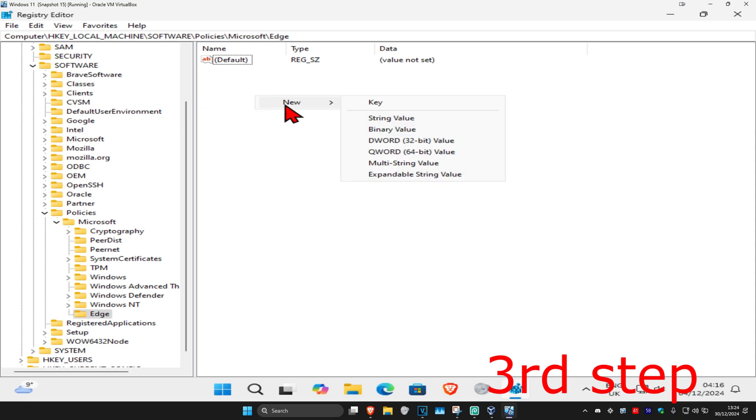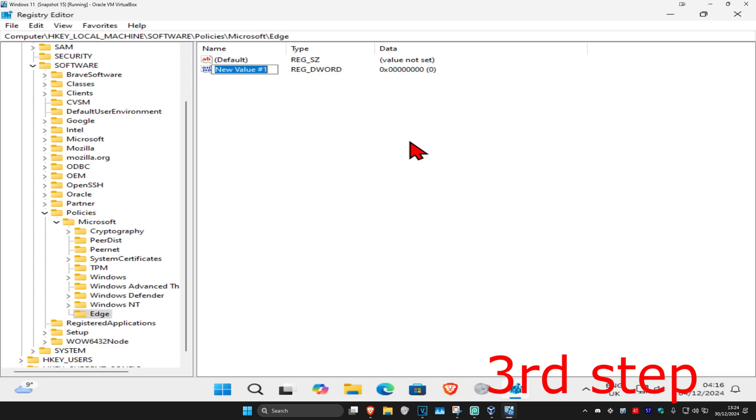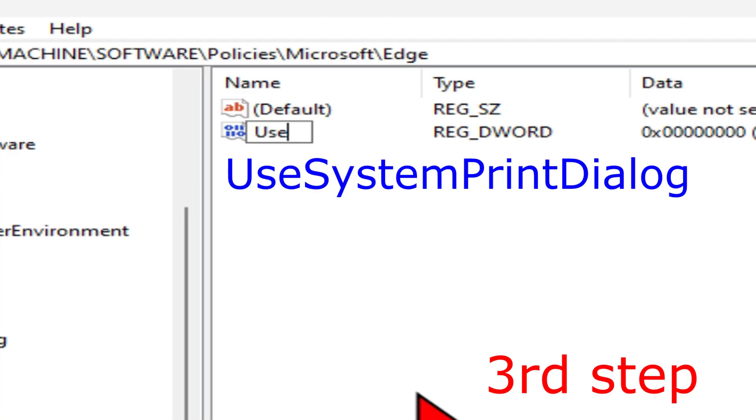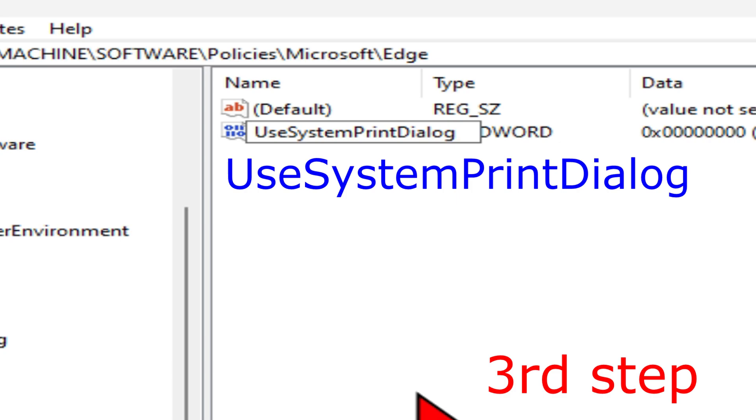Click New, then DWORD 32-bit Value. Call this UseSystemPrintDialog, spelled the same way I did with the same capitals and lowercase, with no spaces between the words, then press Enter.